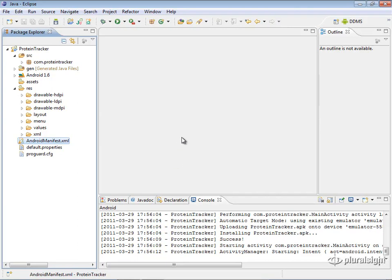Let's look at what's required in order to create an alert dialog for our protein tracker application. What we're going to do is create an alert dialog that will show up when the user wants to reset the protein count that's been tracked for the day.